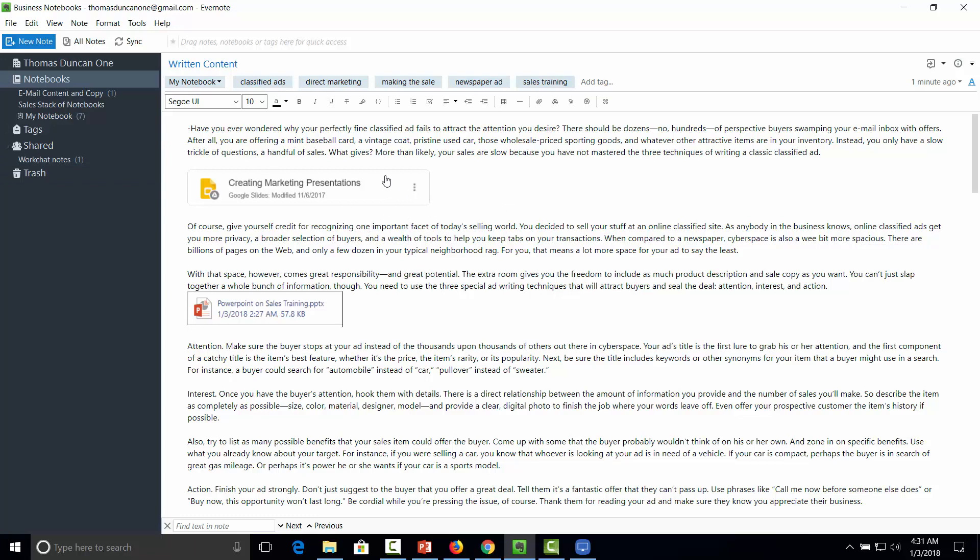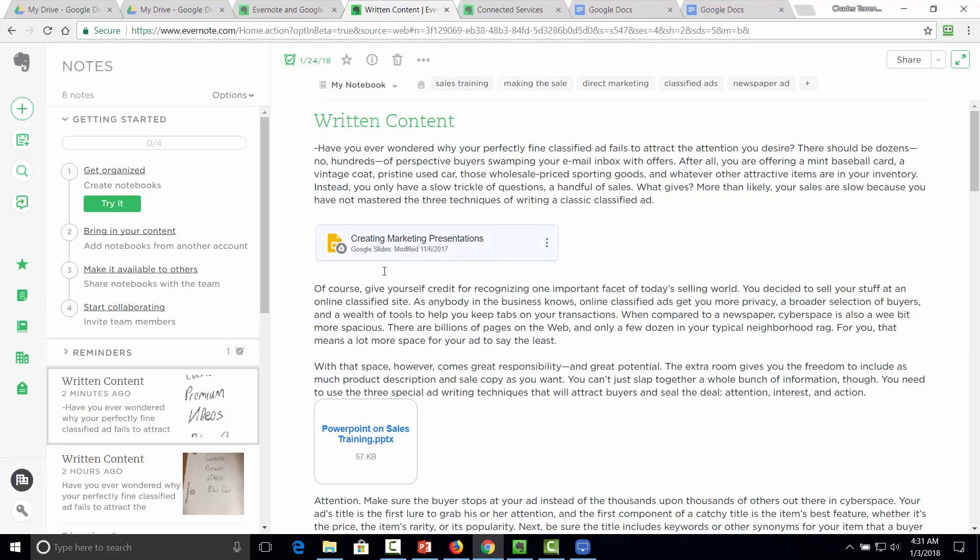Now, just as is the case with all the other content, this content is now searchable within our Evernote. And the same is true in the web app. And just as a point of reference, you will not be able to search the content of these documents, but you will be able to search their titles.